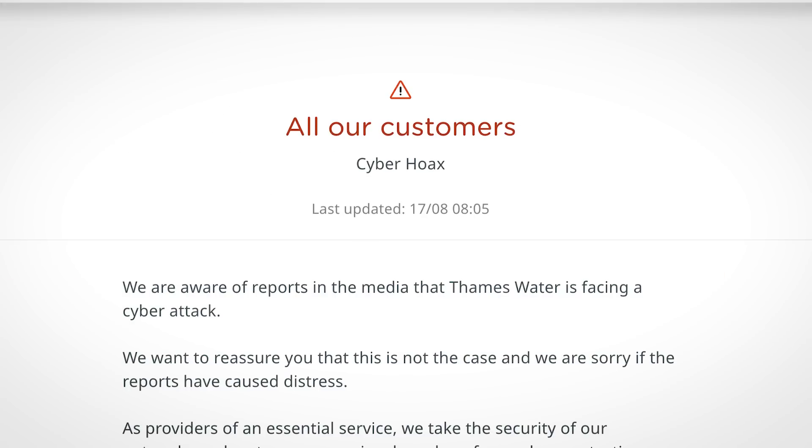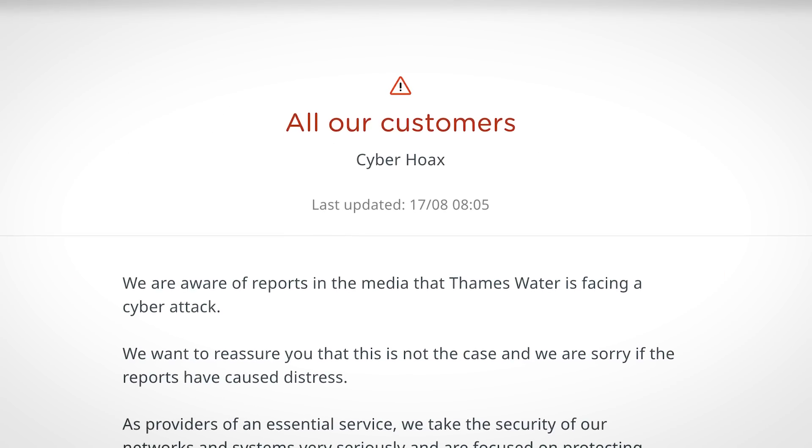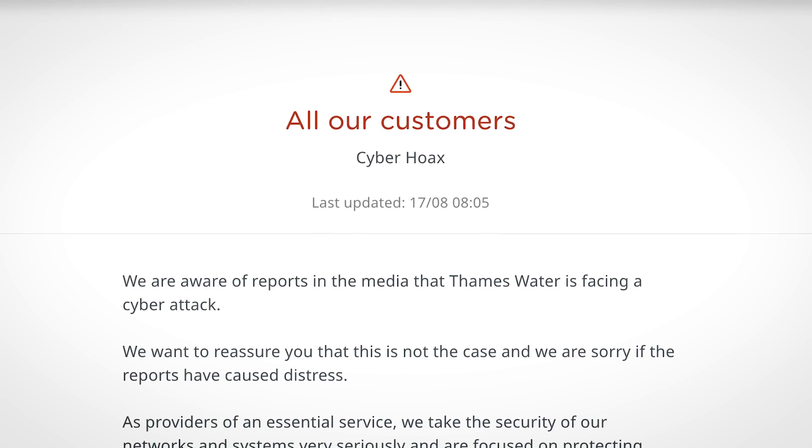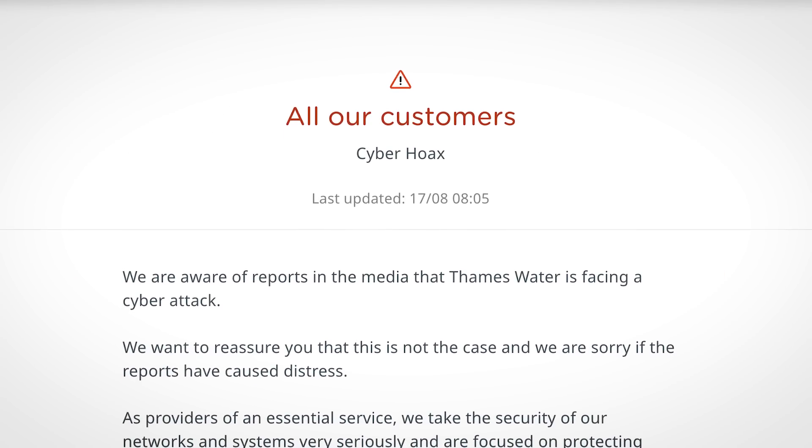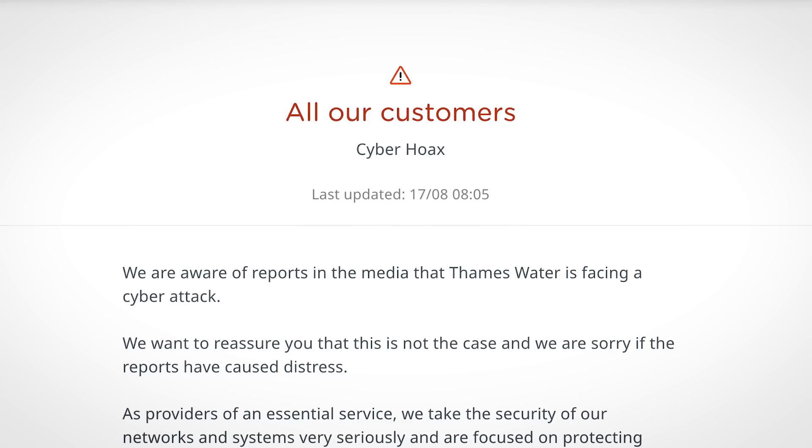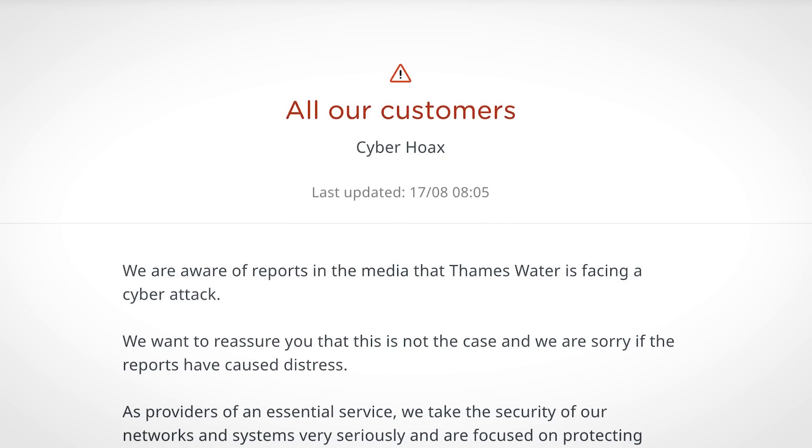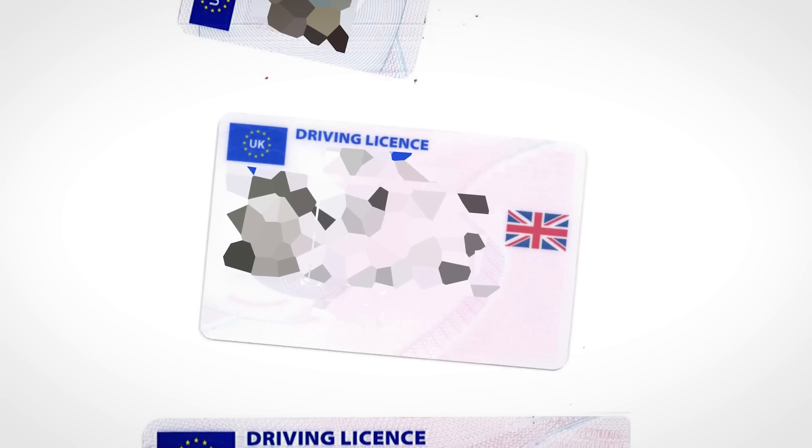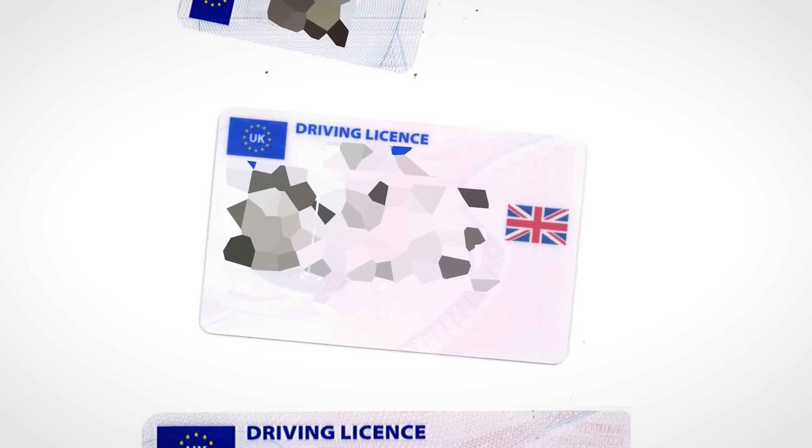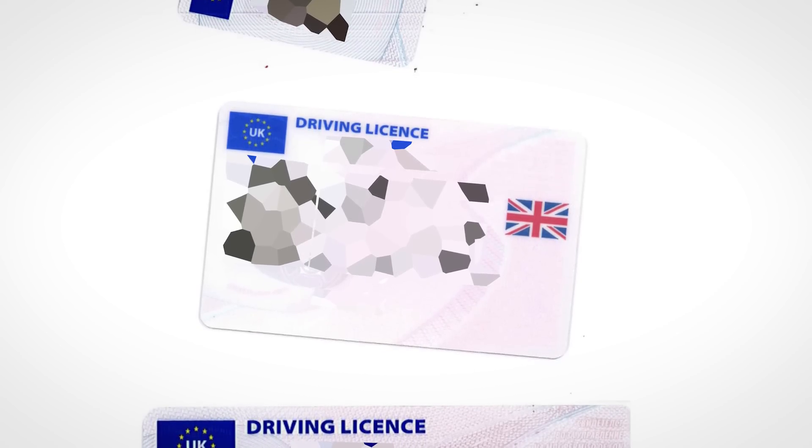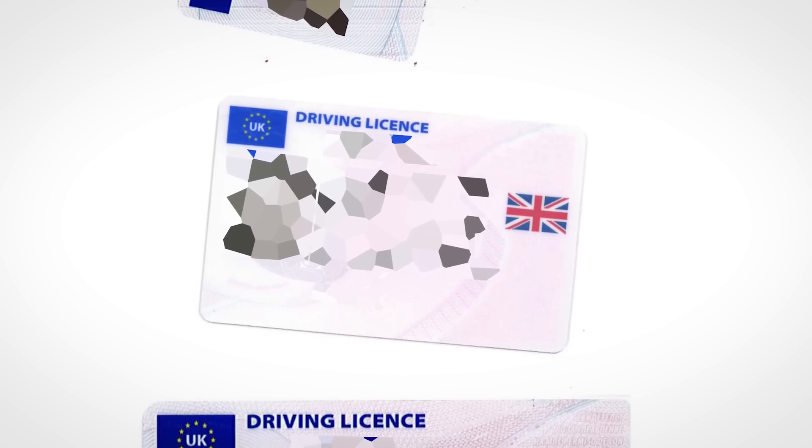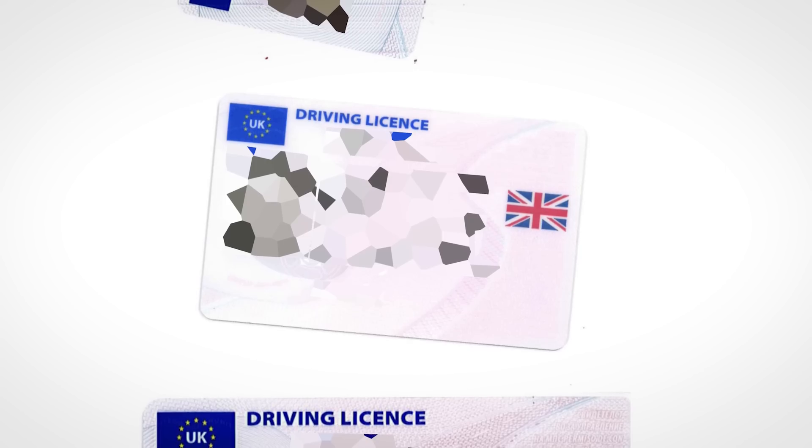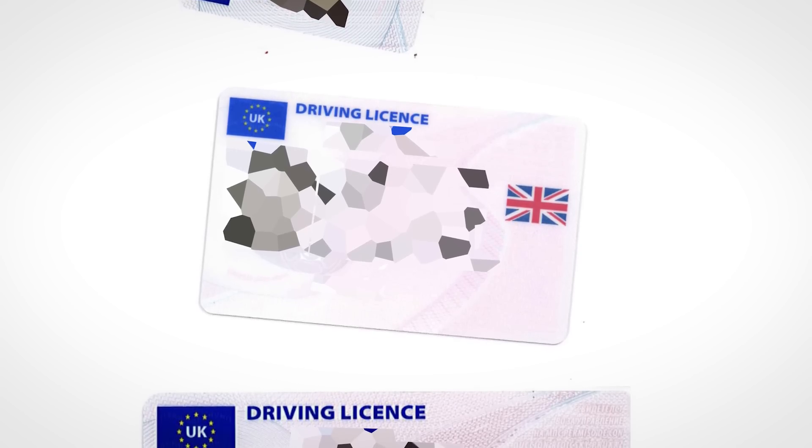In response to the ransom demand, Thames Water simply refused, claiming that they hadn't been hacked in the first place, putting out a press release calling this a cyber hoax. In response, Klopp started leaking data through their dark website, releasing files bit by bit, starting with photocopied passports and driving licenses of employees.